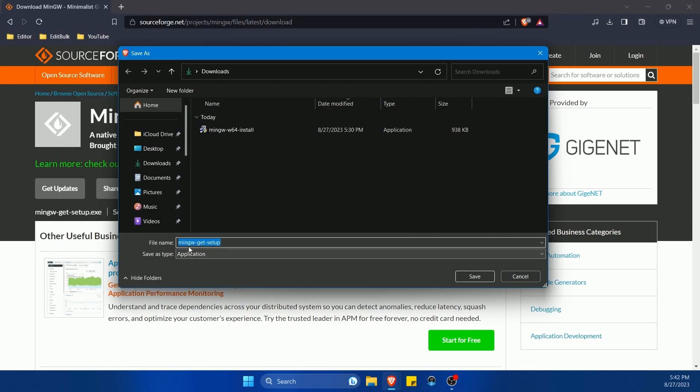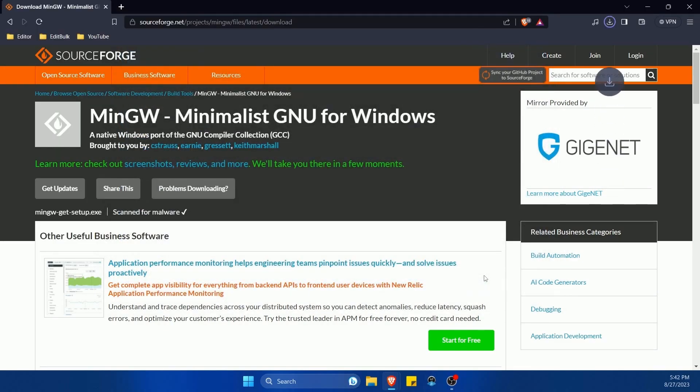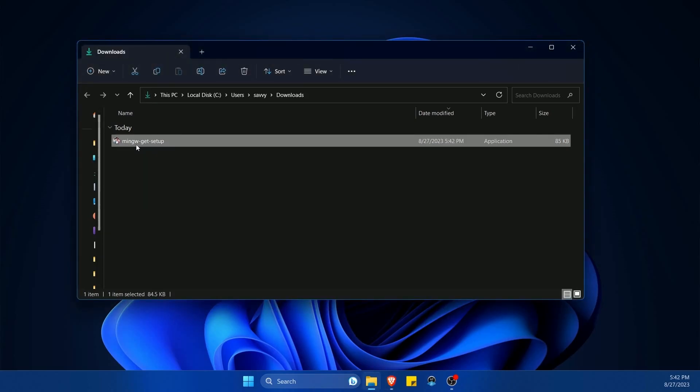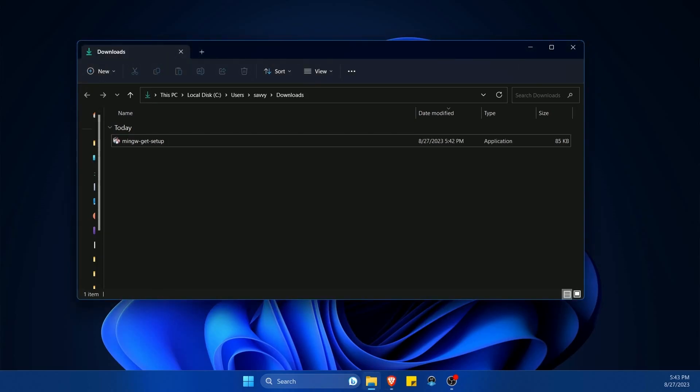This package here is called mingw-get-setup. I'm going to save it to my downloads folder. And after it's downloaded, I have this mingw-get-setup.